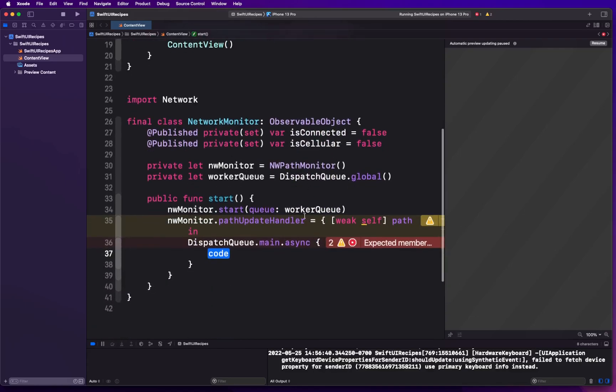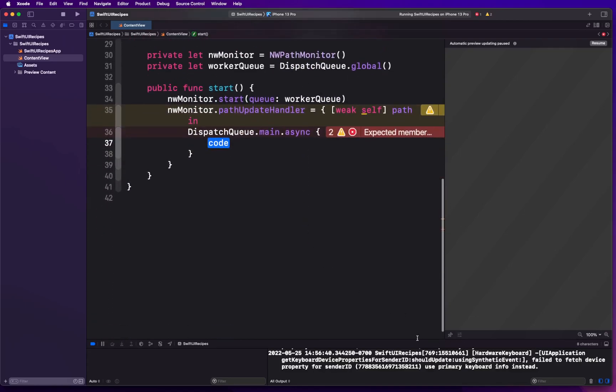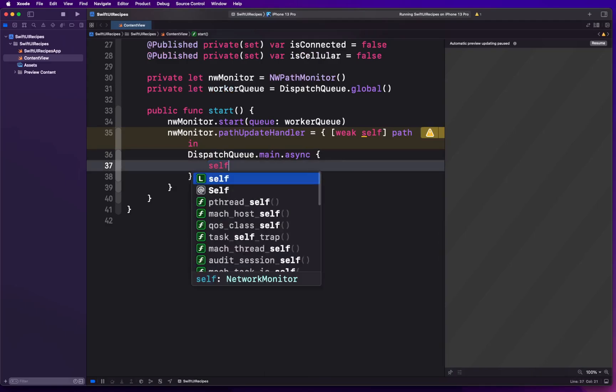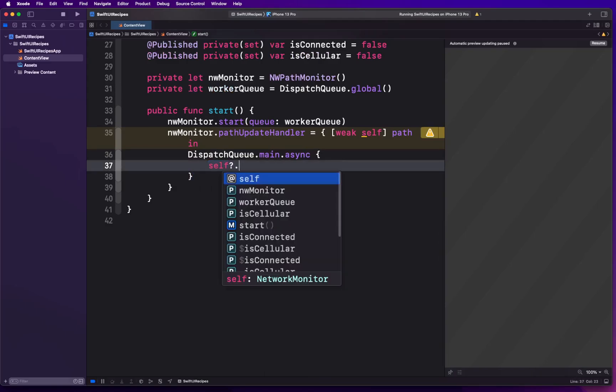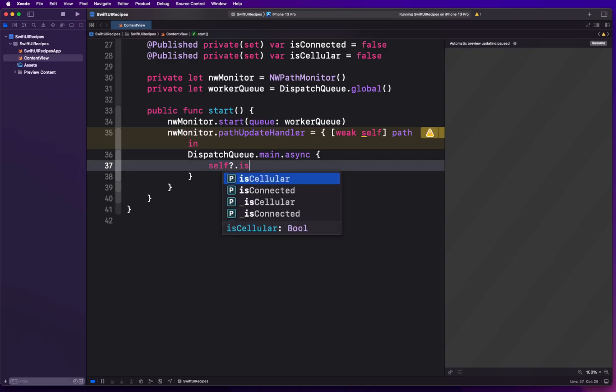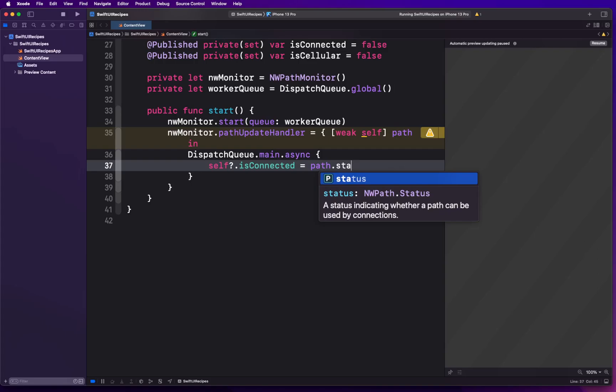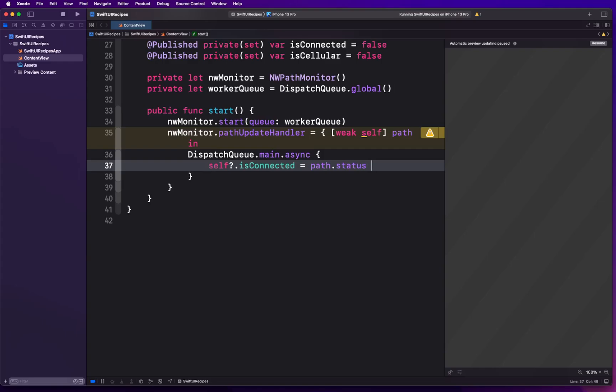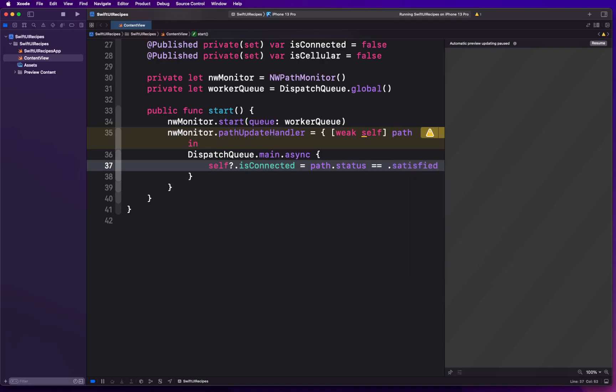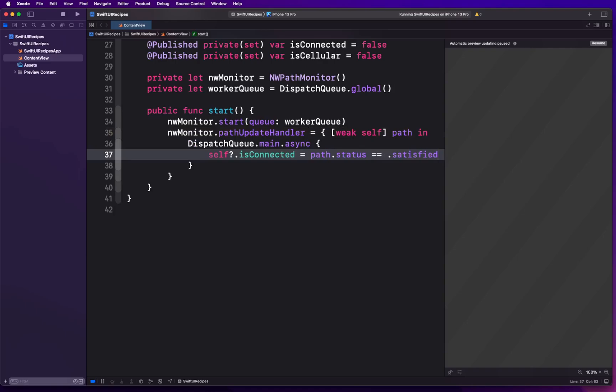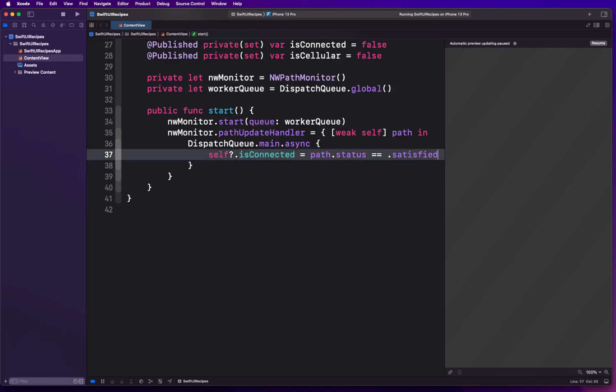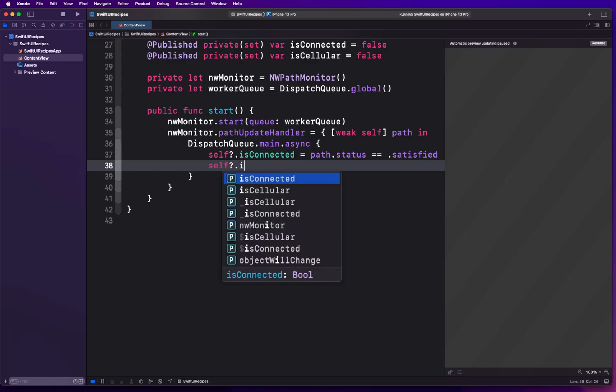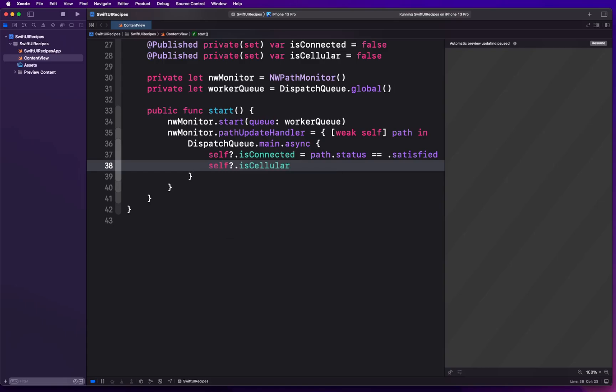First, let's go ahead and move to main queue because we have received some update about our network path's change. We are simply going to say self.isConnected, and we're gonna use path and we're gonna say path.status. Status basically indicates whether connections are available or not. If the value becomes satisfied, that means there is a connection to be able to send data, then this expression is going to return true and isConnected is going to be turned into true value, which is going to be published eventually.